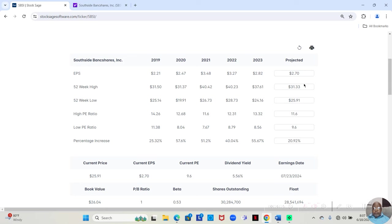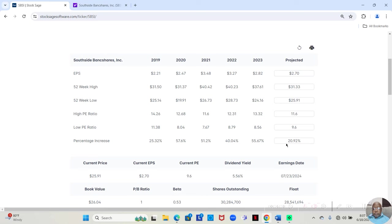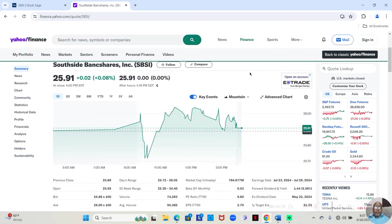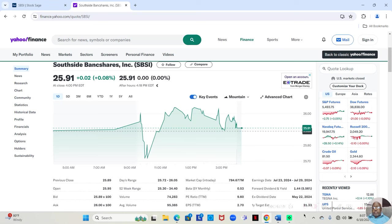52-week high under projected is going to be empty. But if you fill in the number and you hit enter, it will automatically do the calculations for you and show you the percentage increase. And there's a few ways to find that number. There's a few websites that offer it. But one of them that offers it is Yahoo Finance under the Summary tab.